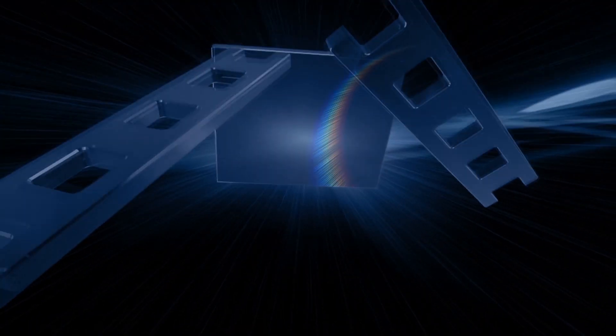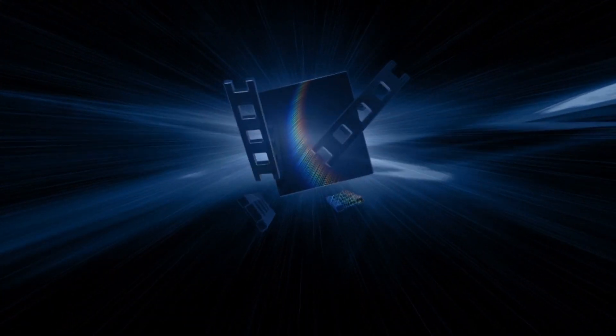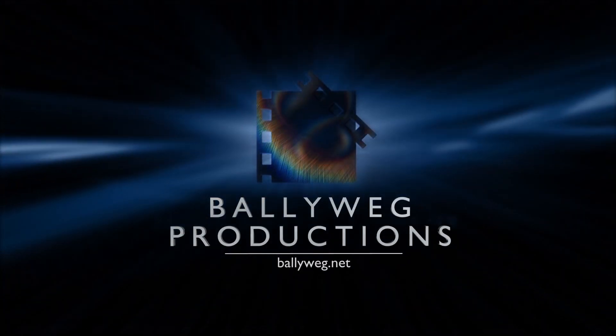Hey and welcome to another Ballyweg tutorial. This time we'll do a New Line intro, as always in high definition.